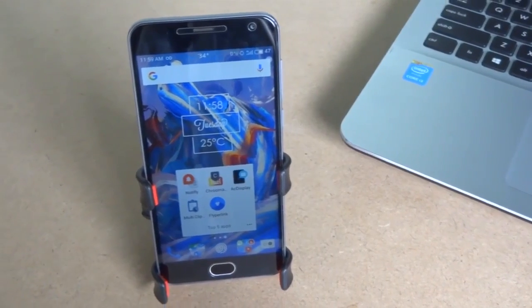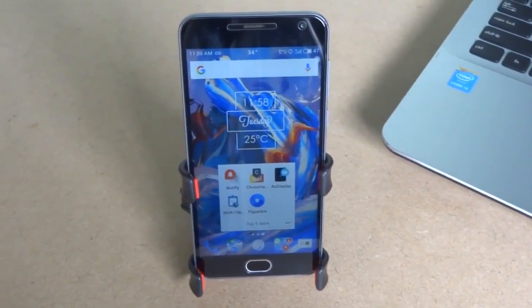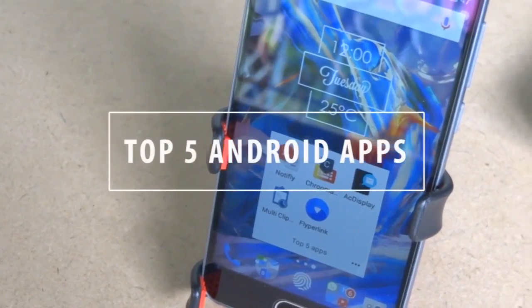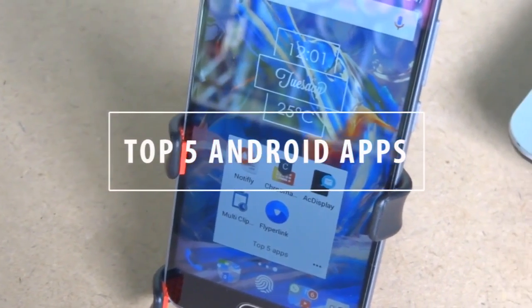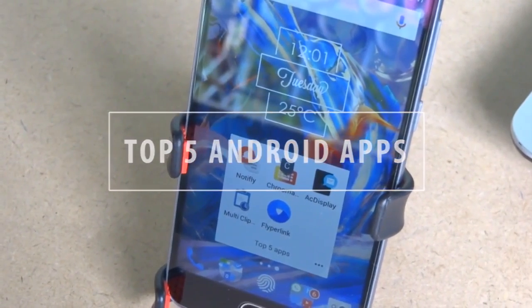Hey guys, welcome to our channel Tech Impact. Let's take a look at the top 5 Android apps. So let's get started.